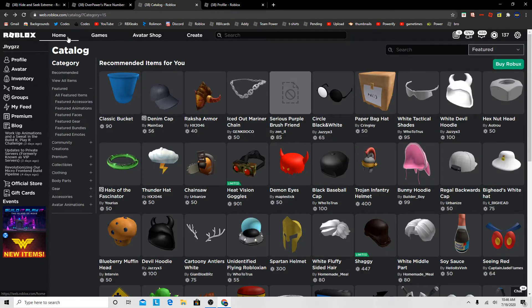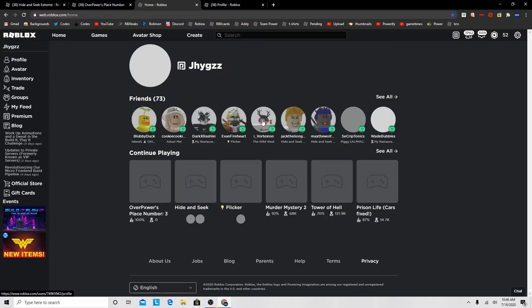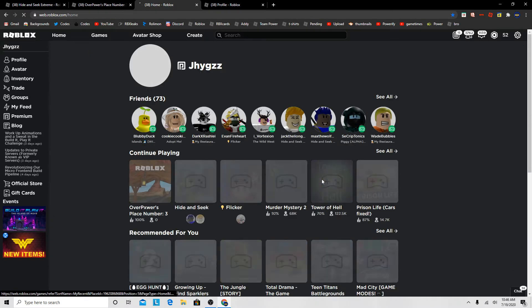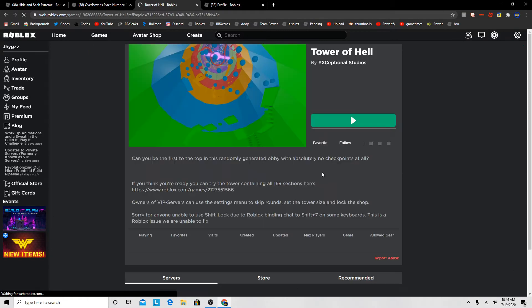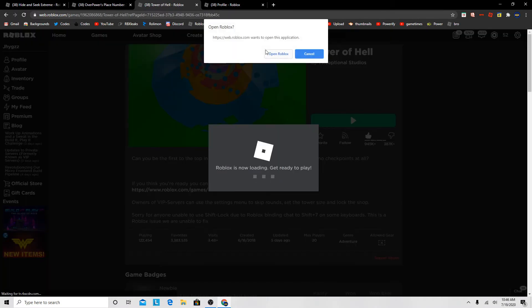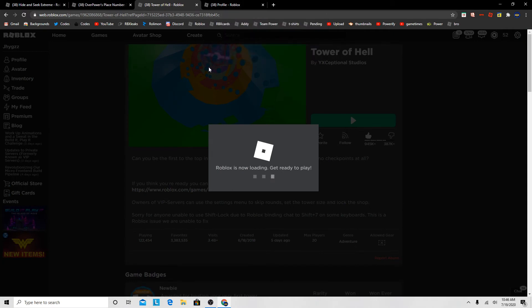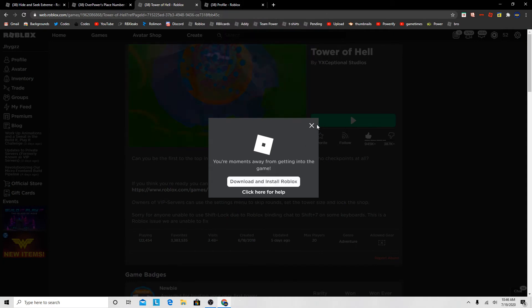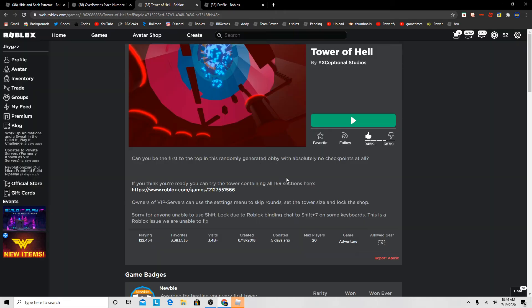When you play Tower of Hell, let me join a game of that. So when you play Tower of Hell, your avatar is gonna be the Roblox thumbnail or the default game thing.